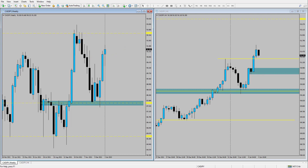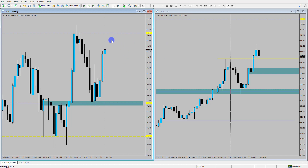CAD Yen is a really interesting market at the moment because the Canadian dollar has remained fairly strong and the Japanese Yen has weakened significantly. So we've got this condition where the price of CAD Yen is moving significantly higher and we're in this impulsive phase on the weekly time frame.